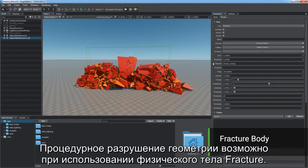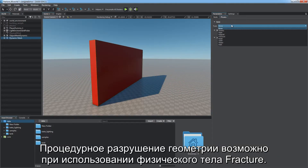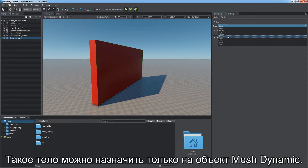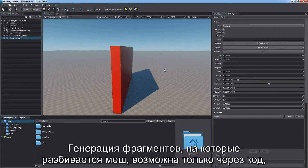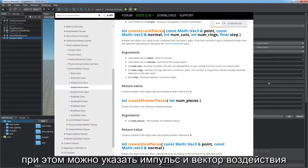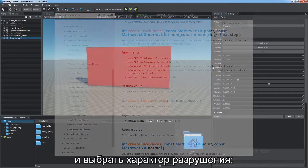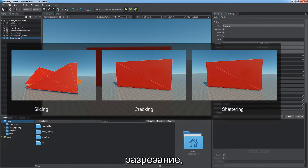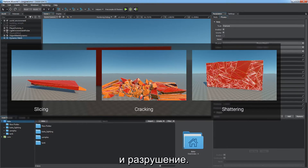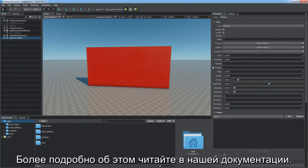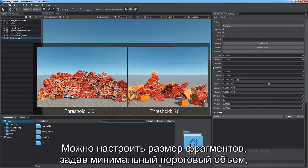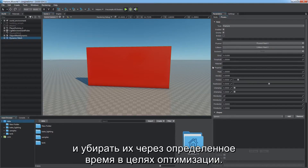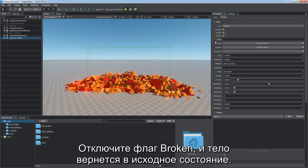Enable procedural fracturing of geometry by using Fracture Physical Body, which can be assigned to a mesh dynamic object only. Generation of fracture pieces is available only via code, where you can specify the impulse, vector of the impact, and choose the fracture pattern: slicing, cracking, or shattering. Adjust the minimum volume threshold for fracture piece size and remove them after a certain period to optimize performance. Uncheck the broken flag to restore the initial state of the body.